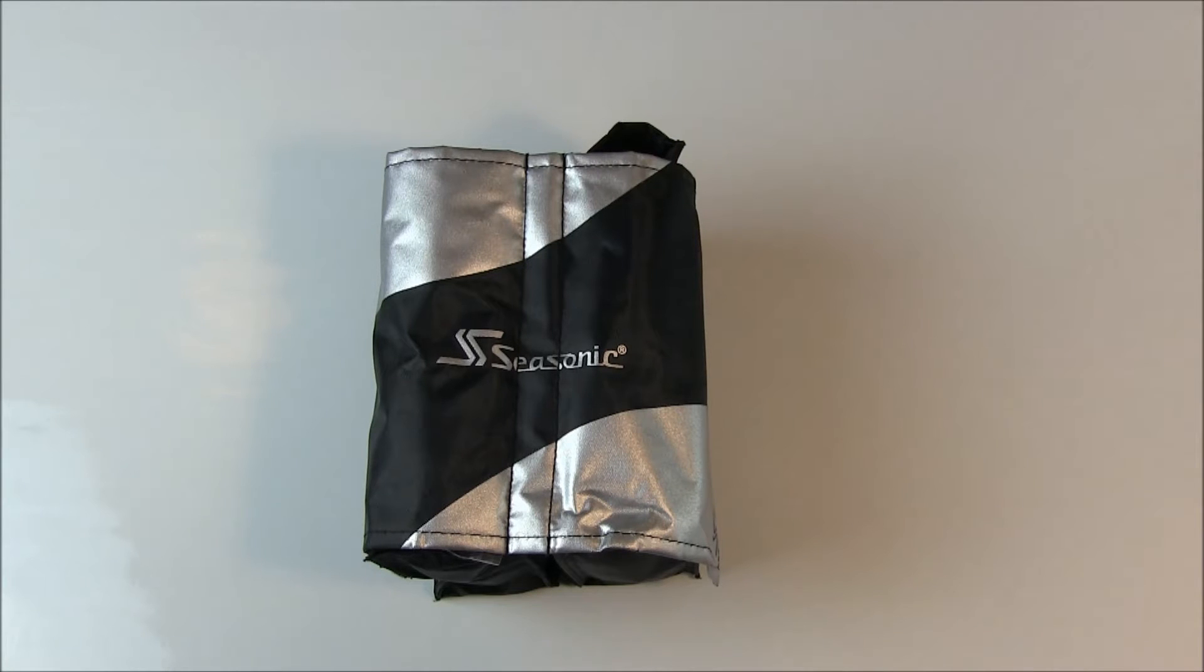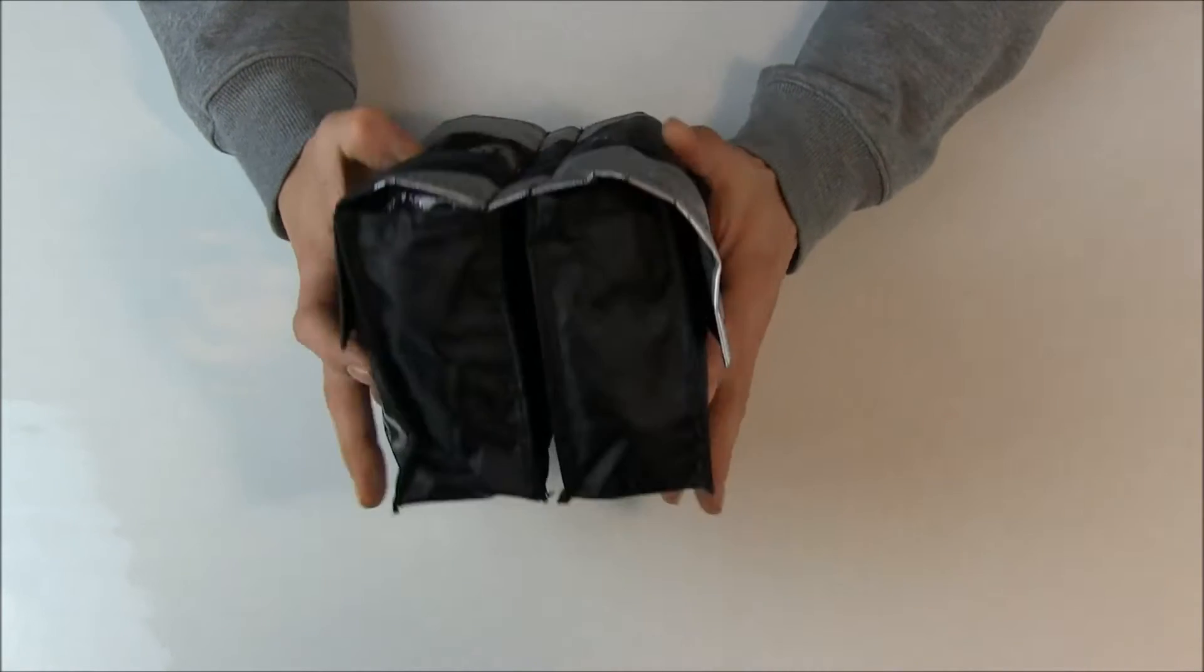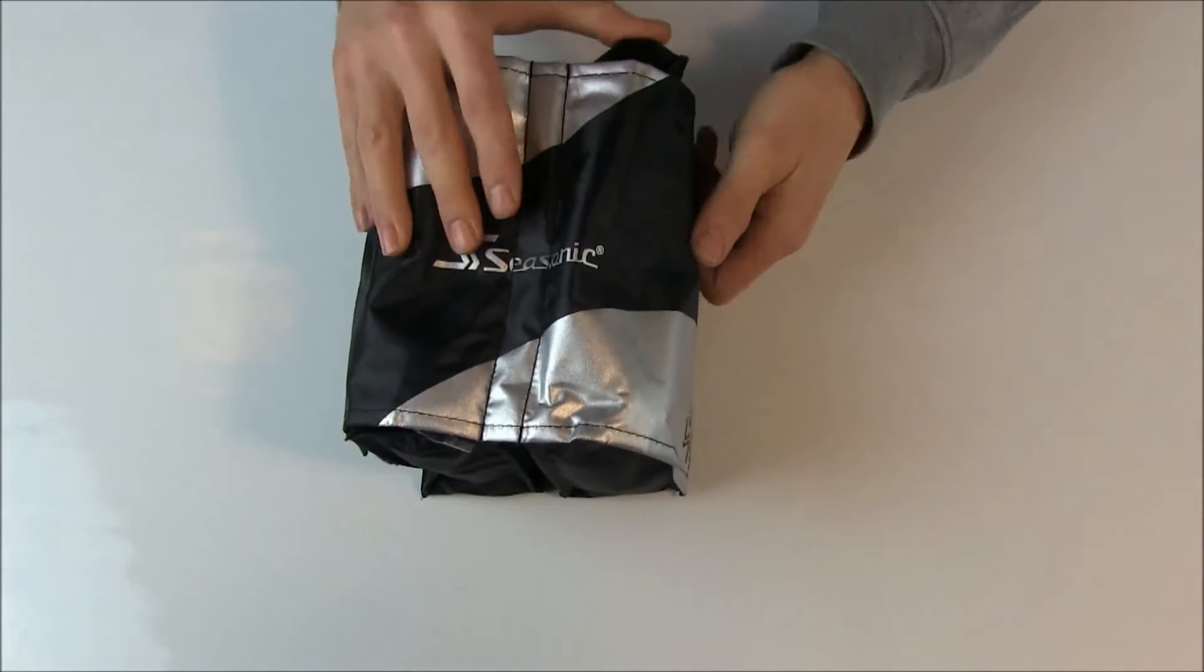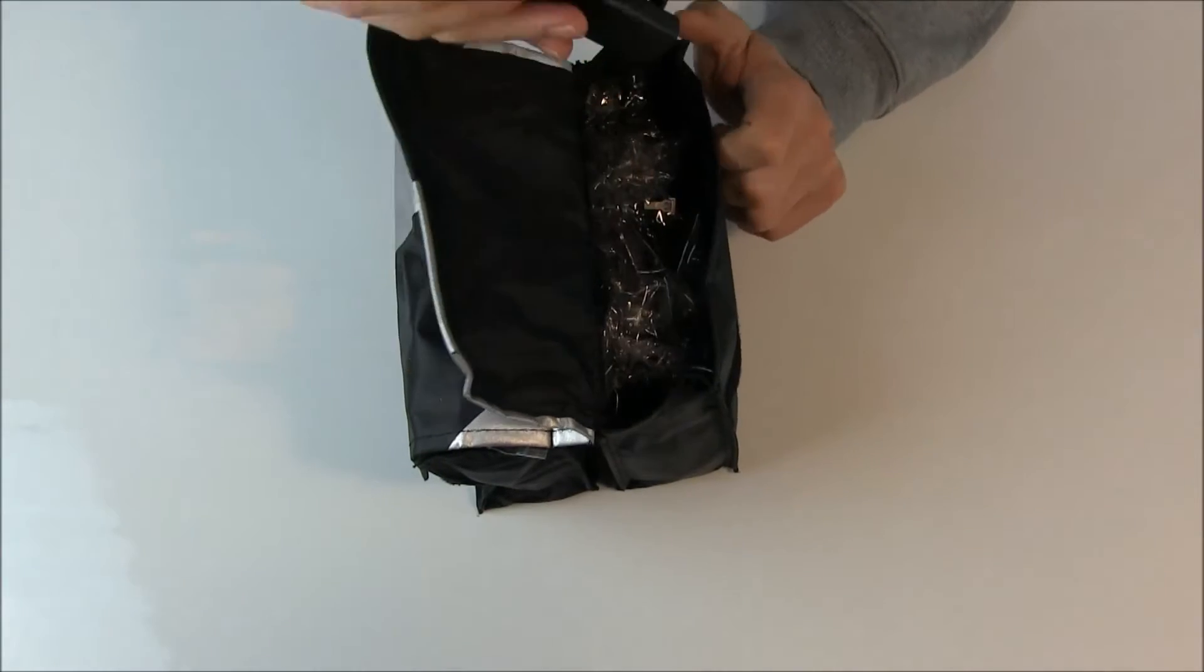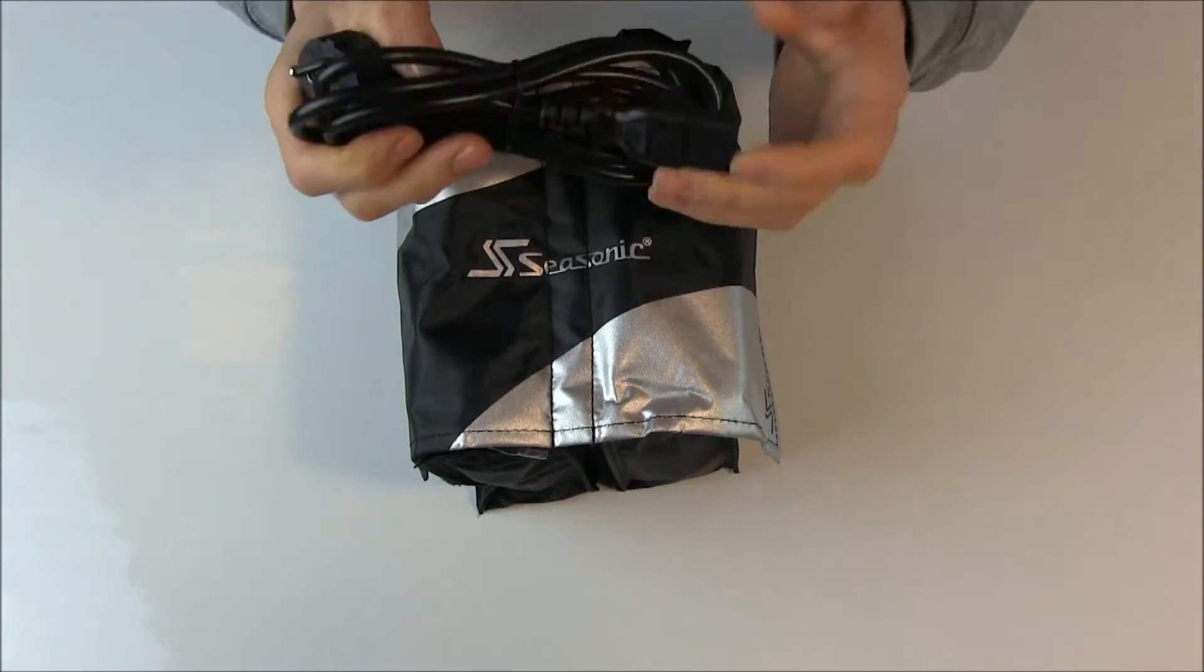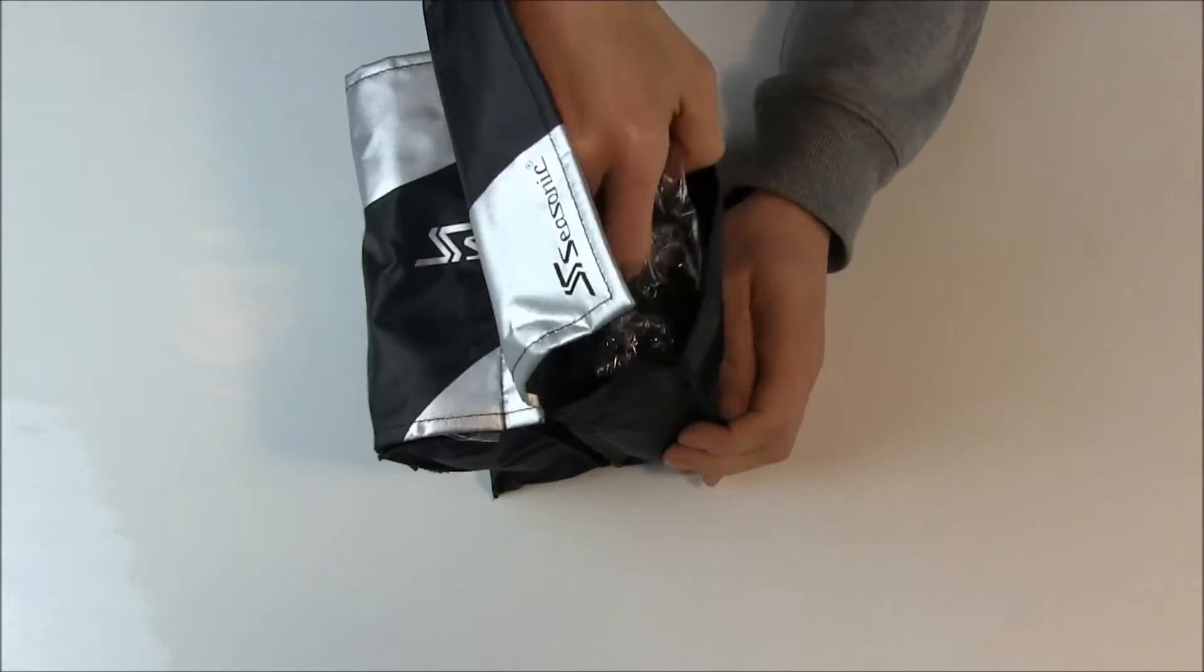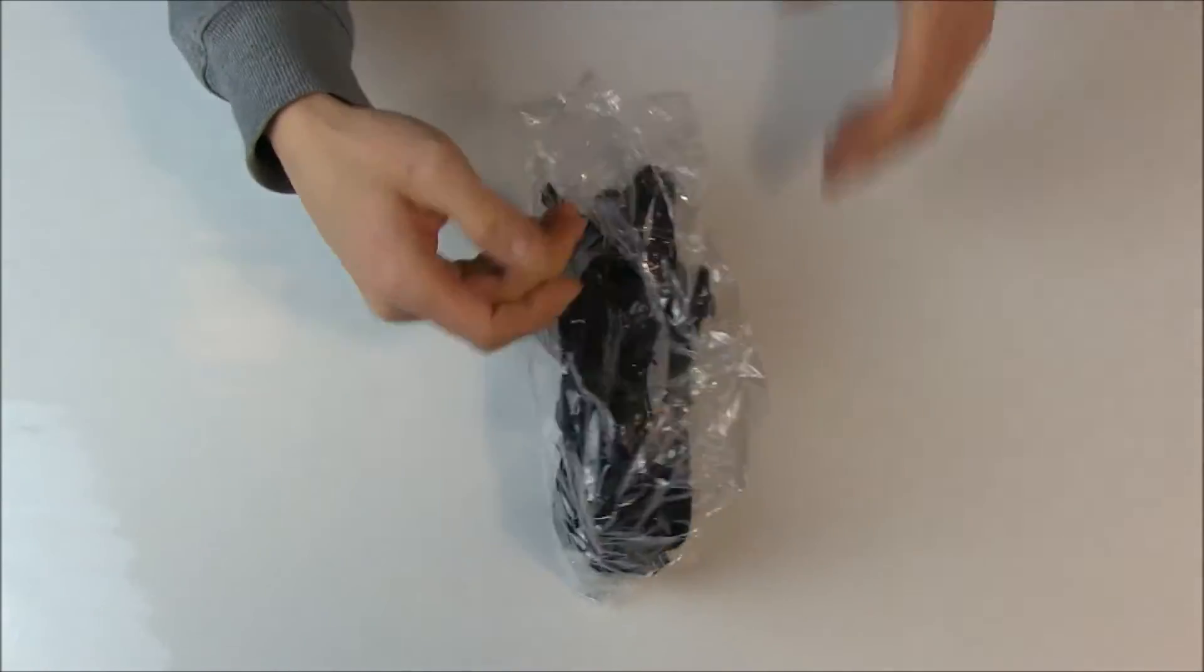Alright, so this is the cable bag with two pouches. On one side you find all the peripheral cables and the power cord. Could have been a little bit thicker but I guess it gets the job done. I'll put this to the side.